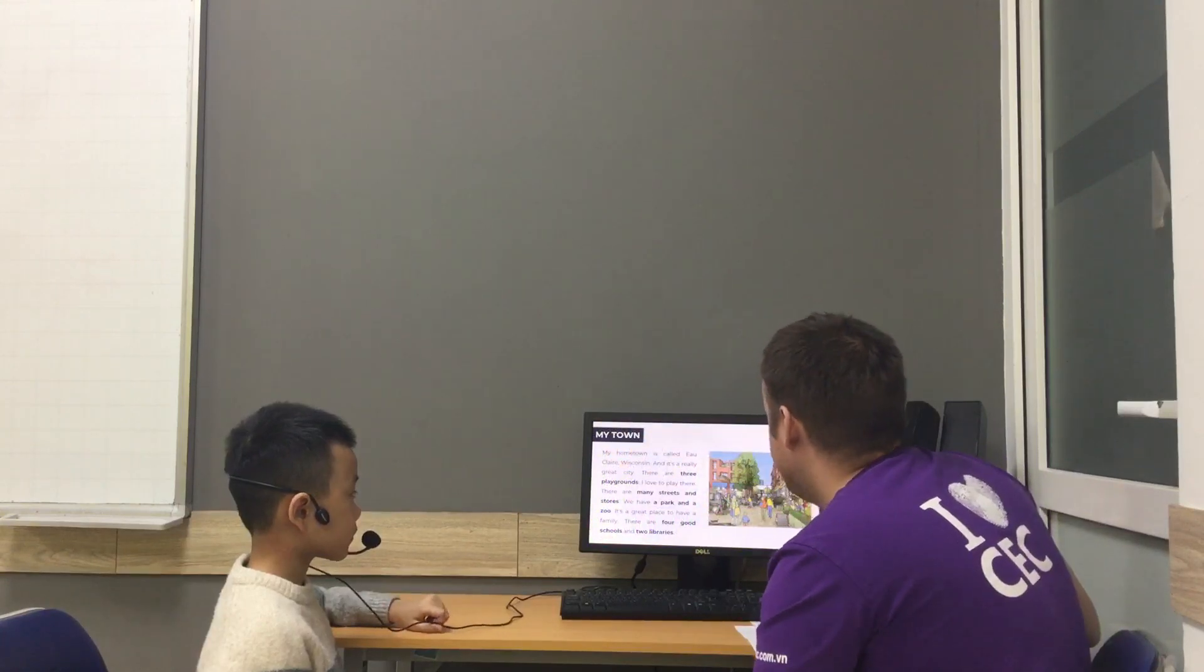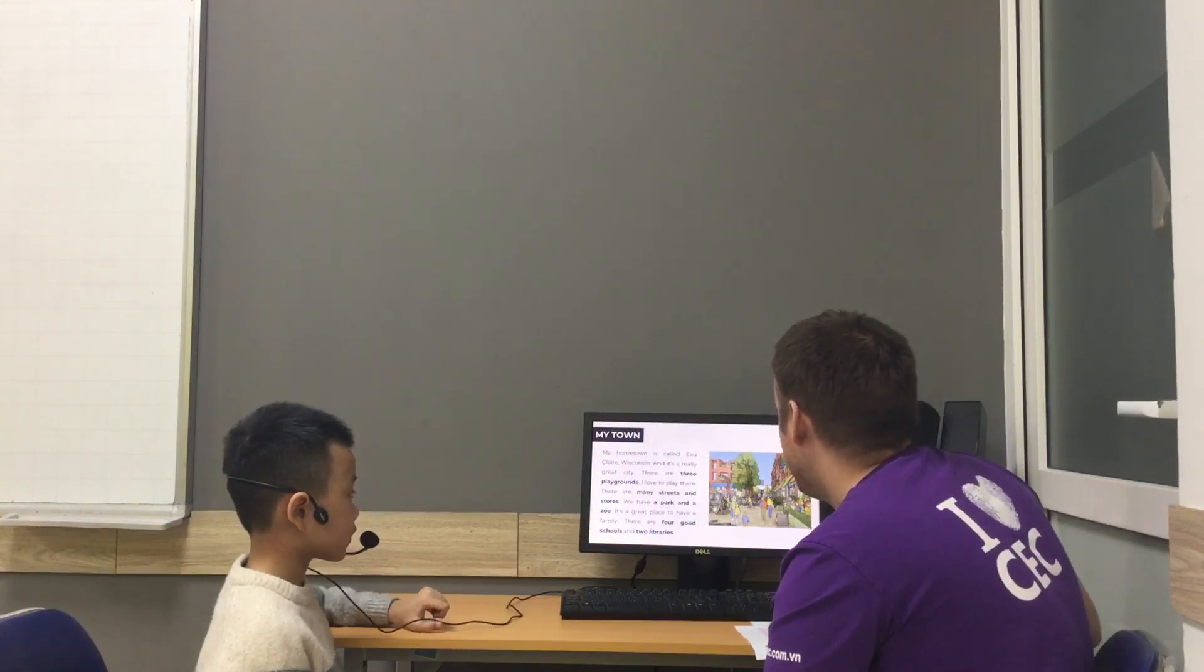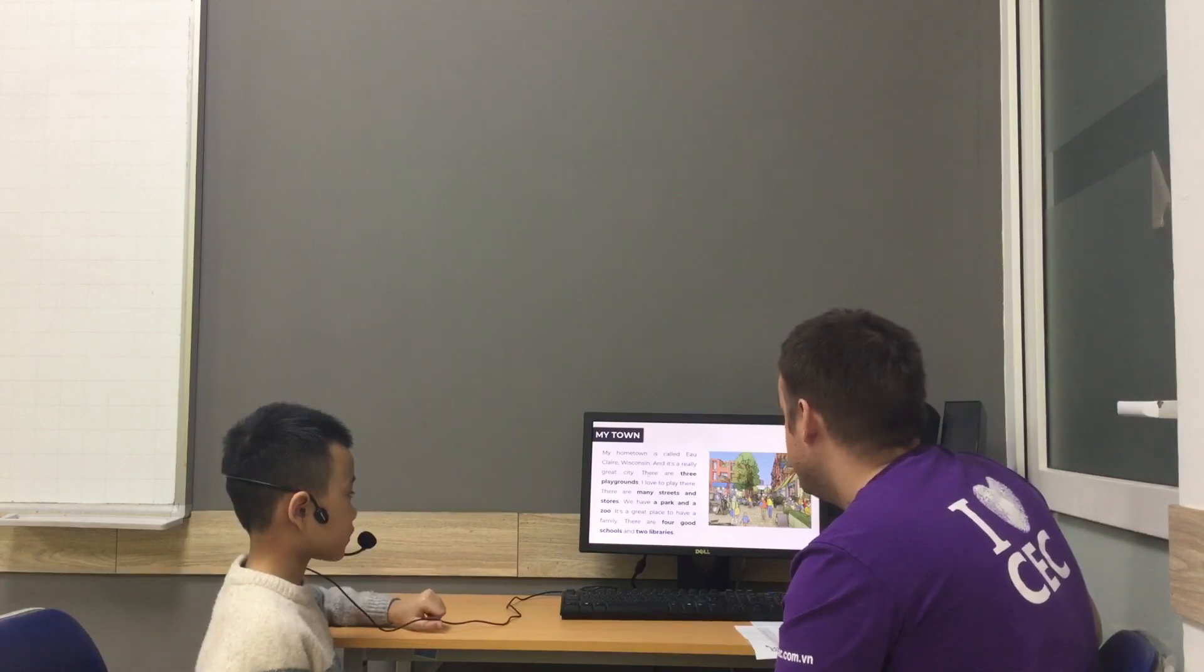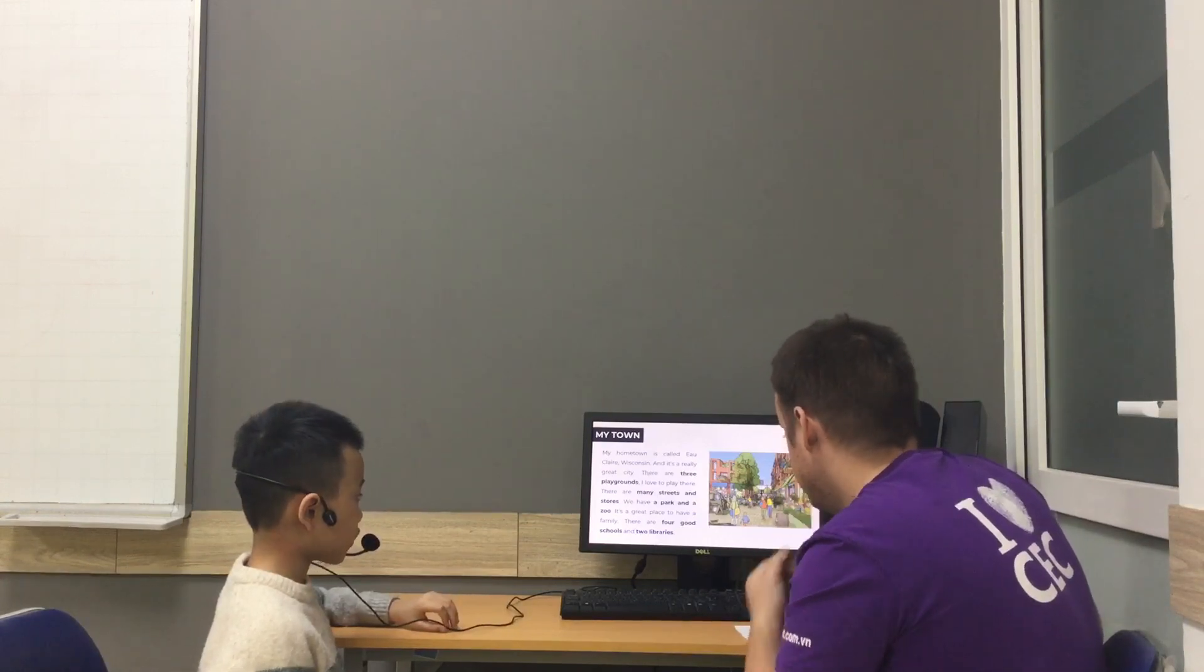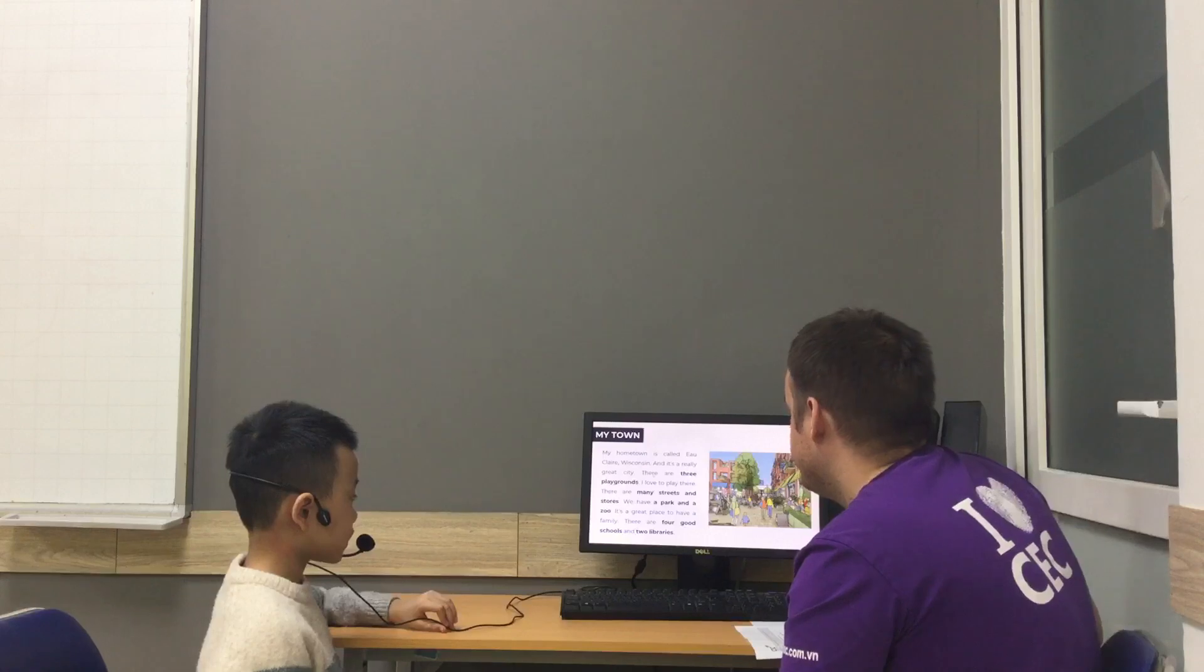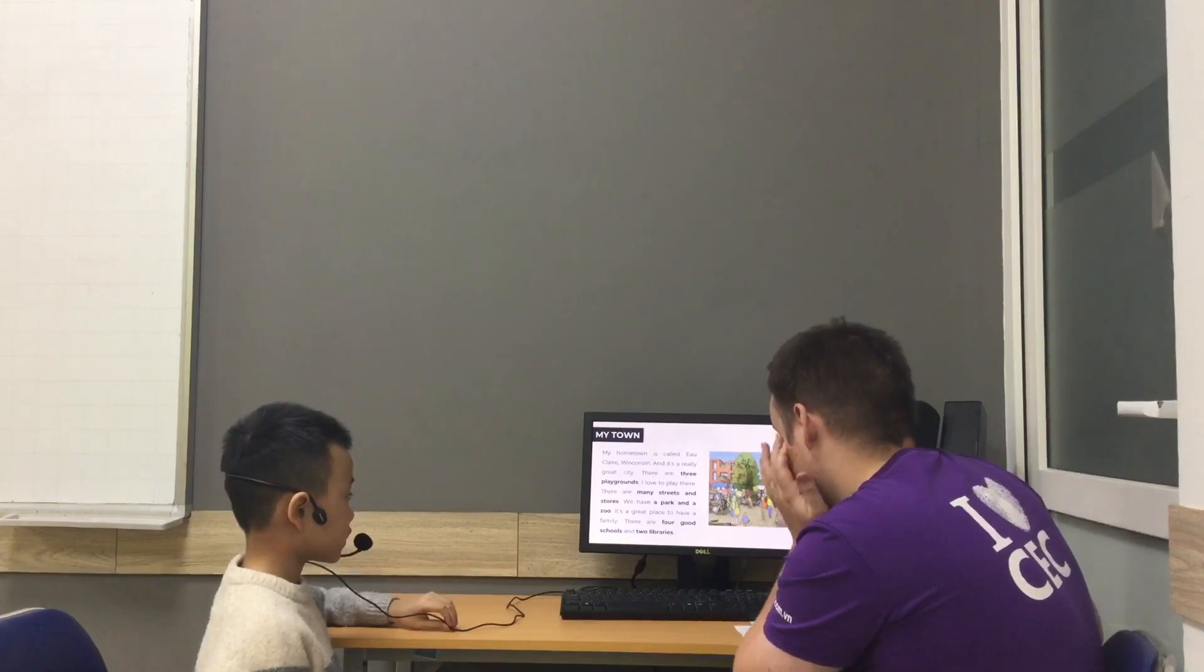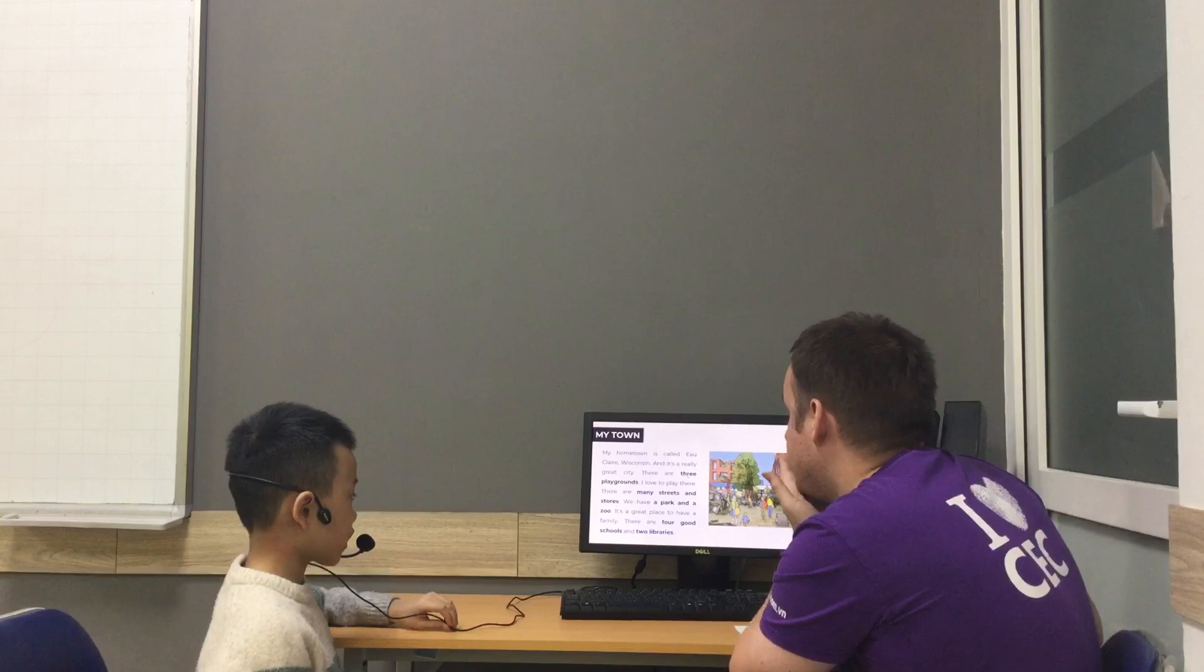Teacher's going to read first. My home town is called Eau Claire, Wisconsin, and it's a really great city. Can you read there? No, no. There are... They are... These place... Three...